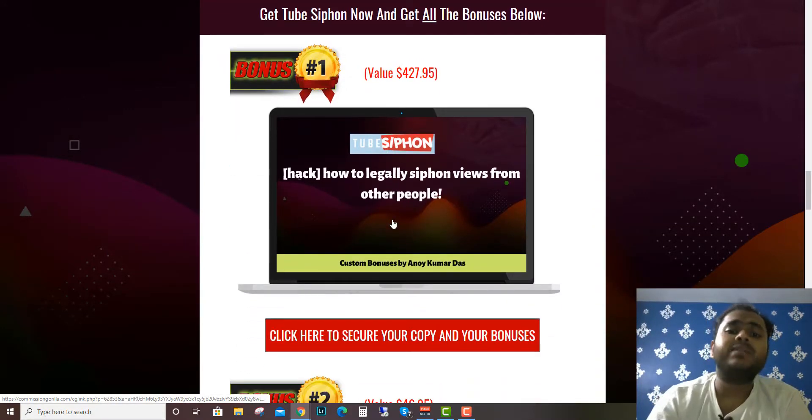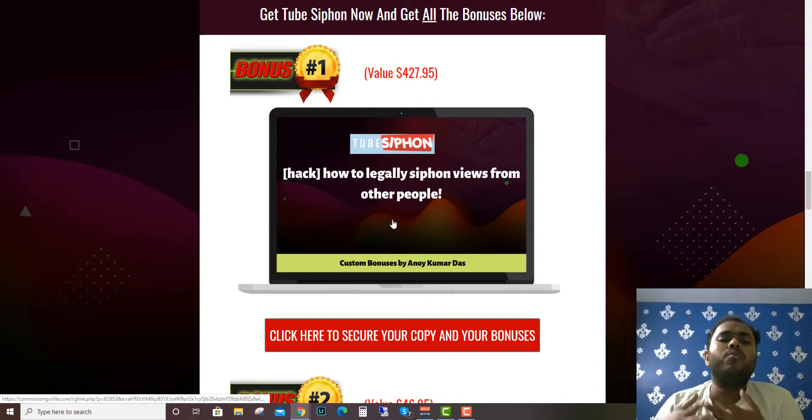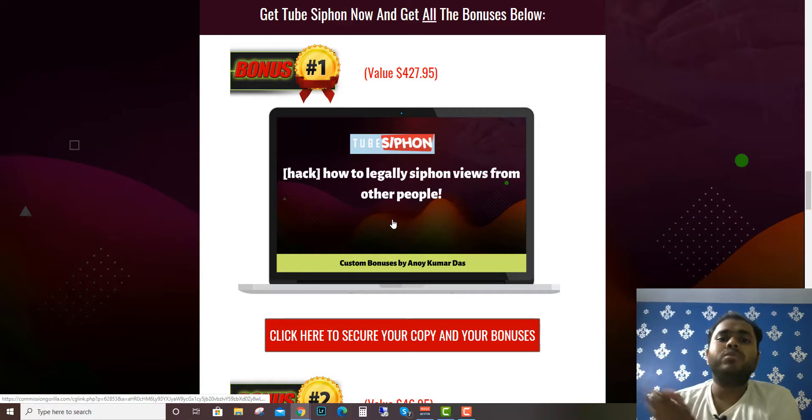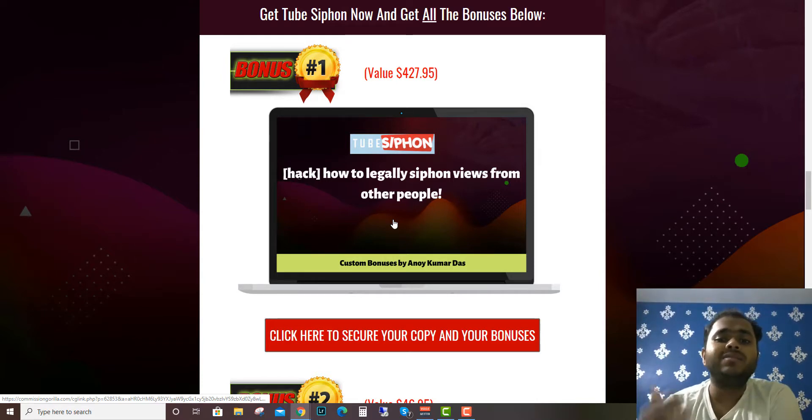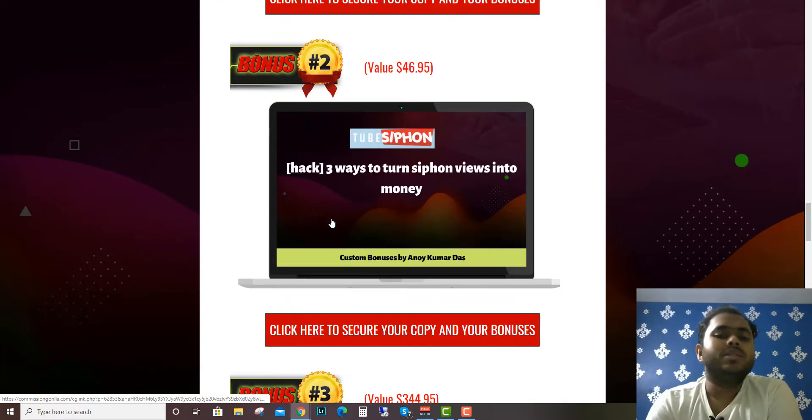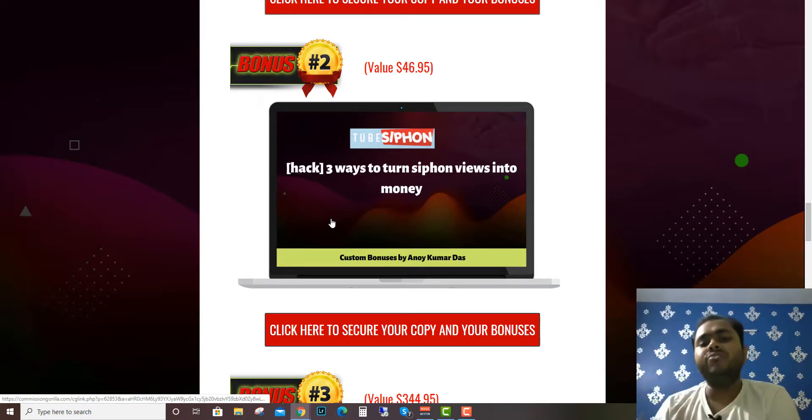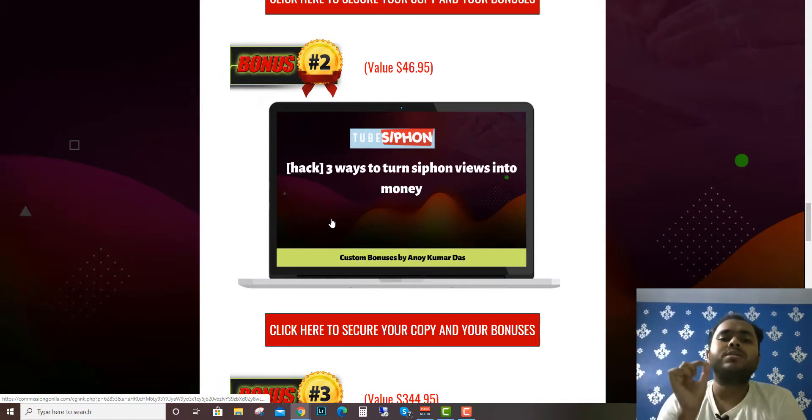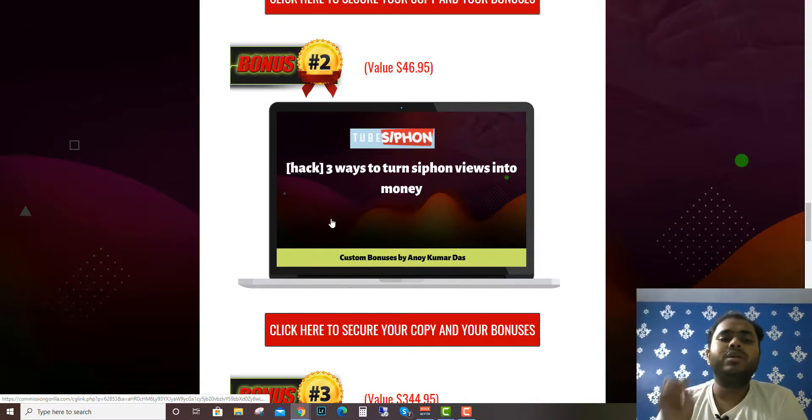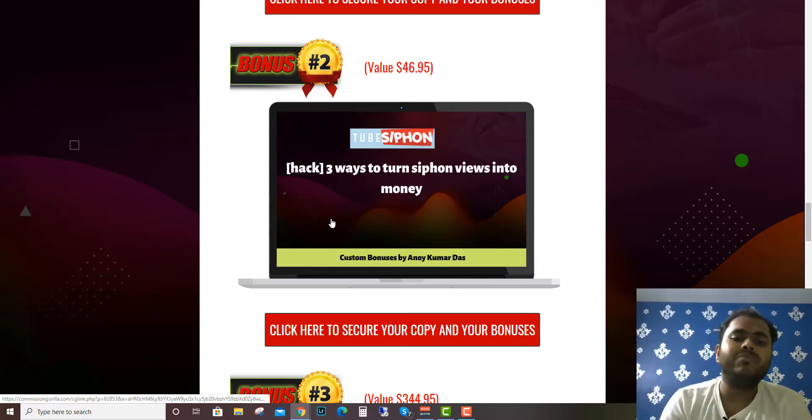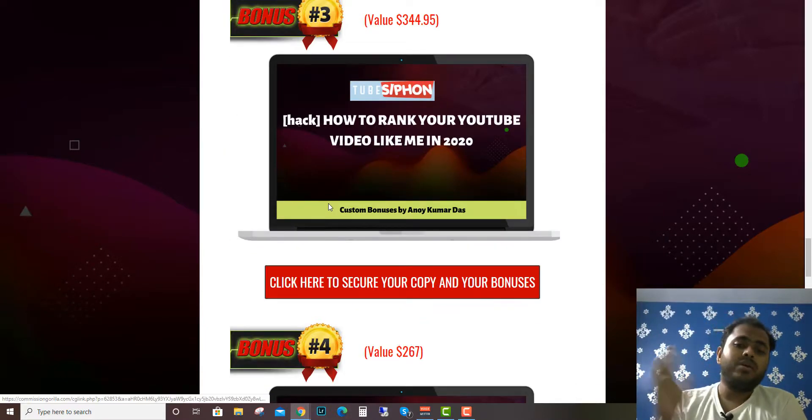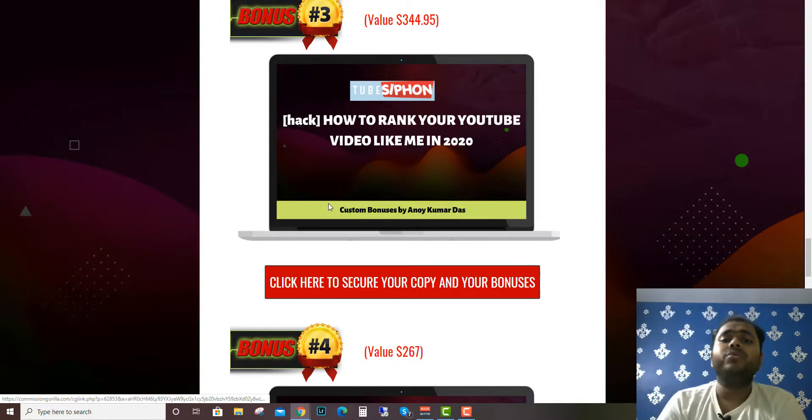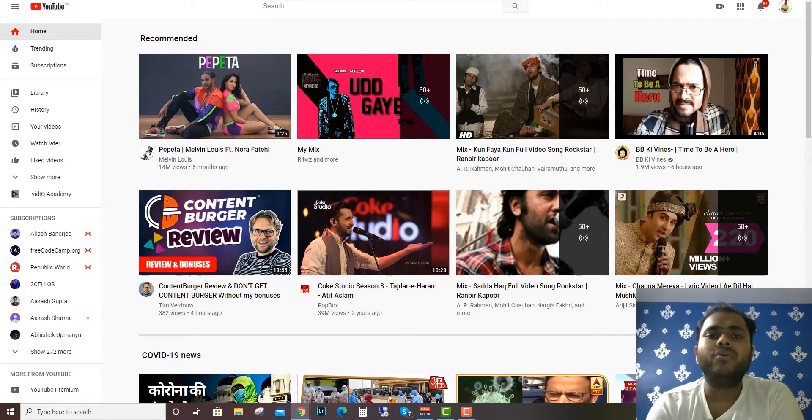What are the bonuses I've created for you? The first custom bonus is how to legally siphon views from other people. Tube Siphon will tell you how to make membership sites from YouTube videos, but I'll show you how to legally siphon views from other people. The second bonus is three ways you can turn these views into money. You can create membership sites and sell products, but there are other techniques for monetizing this software. My third bonus is very important - how to rank your YouTube video like me in 2020.